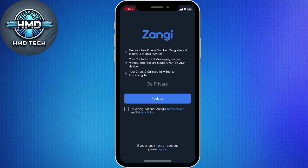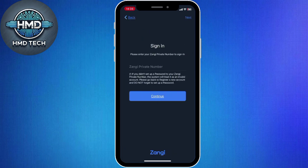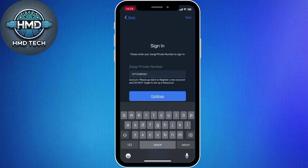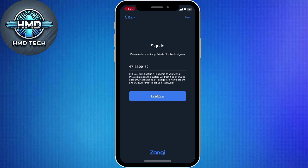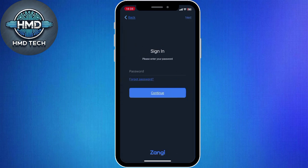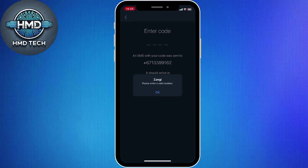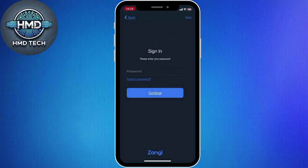If you no longer have access to the phone number or email you used for registration, don't worry. On the login page, tap 'Can't access account.' You'll be guided through an alternative recovery process, which may include confirming linked details or answering security prompts.